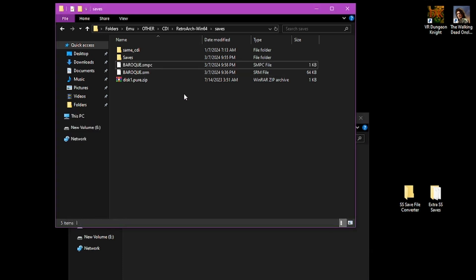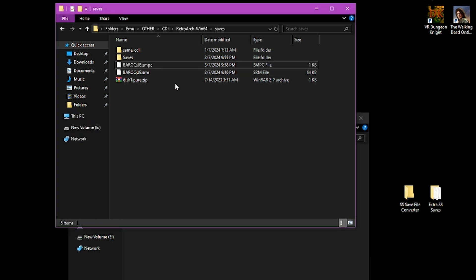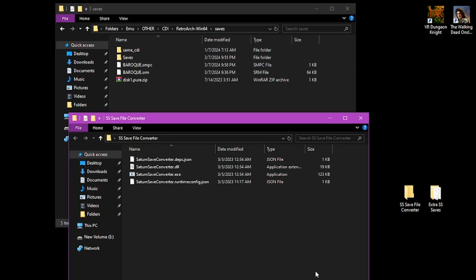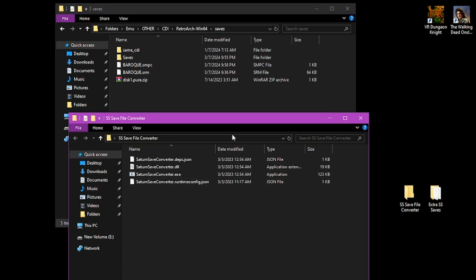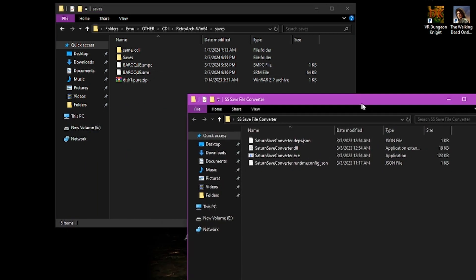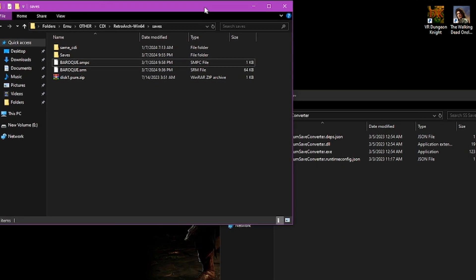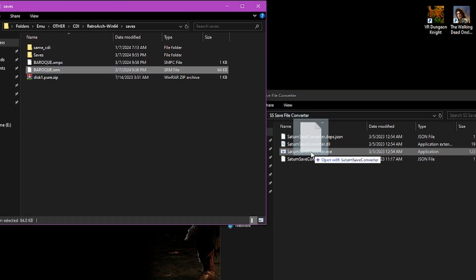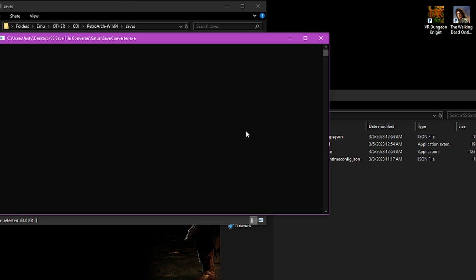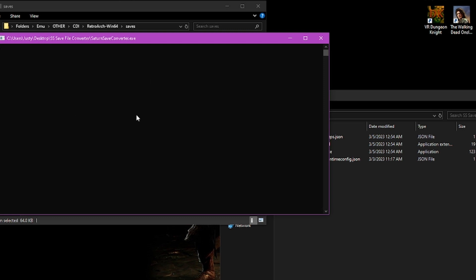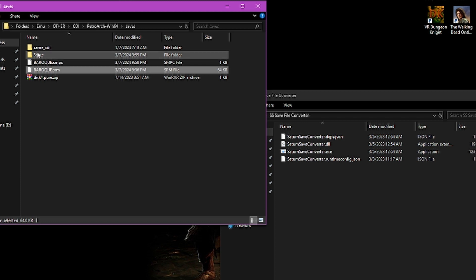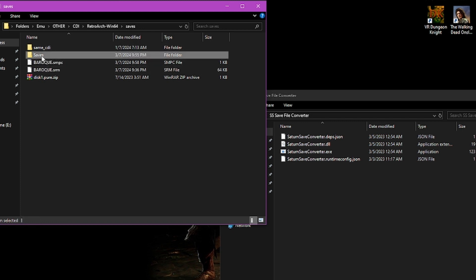I will go ahead and take the .srm and simply drop it onto the Saturn Save Converter .exe. What happens now is this window will pop up for a moment, then it will present you with this. Wherever you take the file from, it will return a folder named Saves to it.